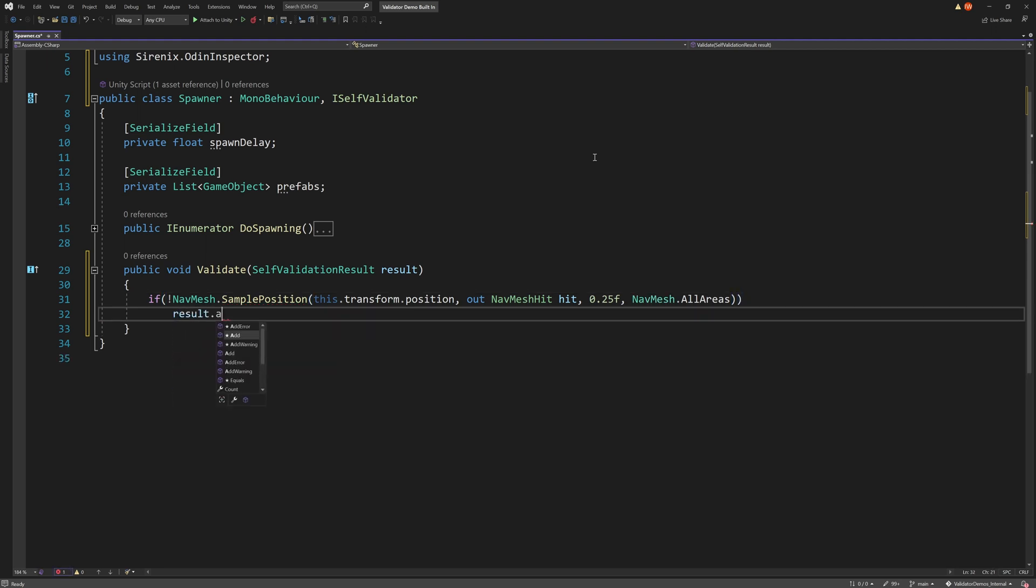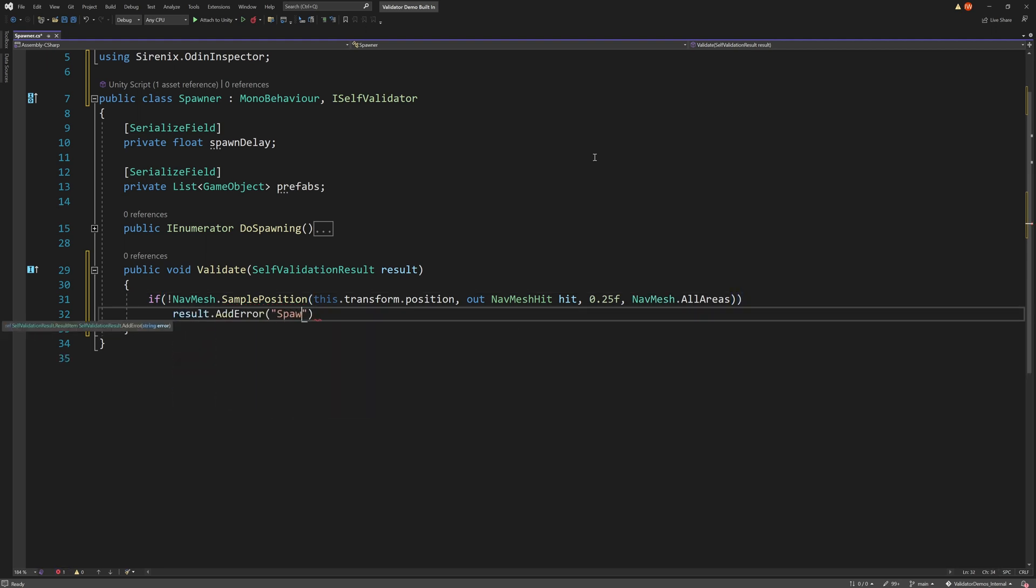If the function returns false, we can display an error message with result.AddError and include a message as a string.